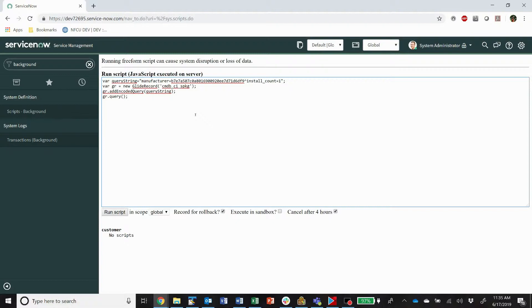And then we're going to run the query. Okay, great. So in this script so far we're going to search for those records in that table and we're going to run the query.